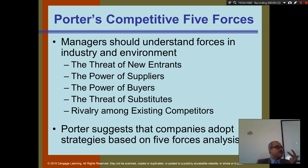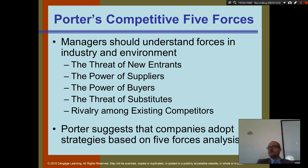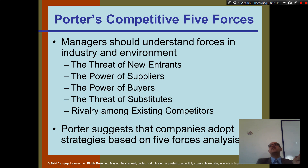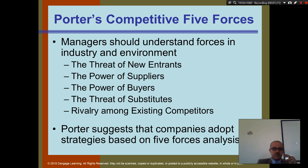Number four is the threat of substitutes. For example, if people don't eat pizza, what do they eat? Burgers. So you need to watch burgers too, because if burgers are cheaper, people will no longer come to you. If a burger place opens next to you and sells delicious burgers, that will affect your sales.